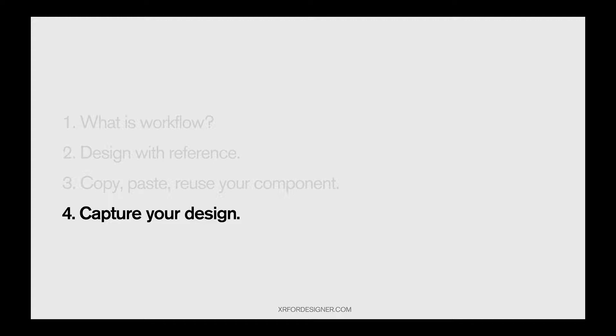This is the final part. We talked about wizard workflow, design with reference, copy paste, and now it comes to sharing your design.